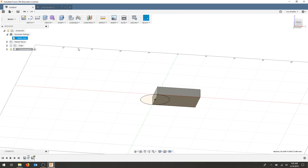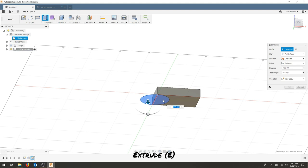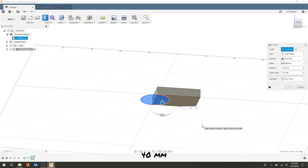Again I'm going to extrude using the E key. I'm going to select both parts of this circle and I'm going to extrude 40 millimeters.